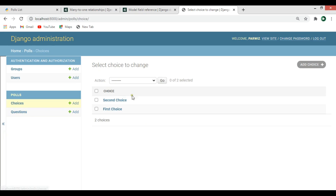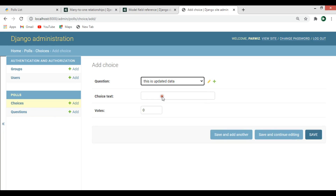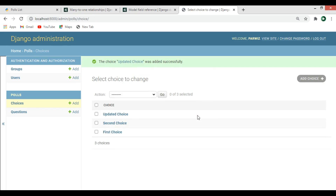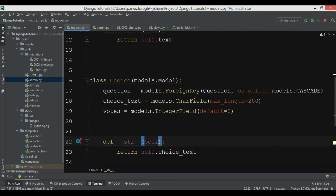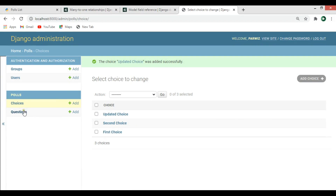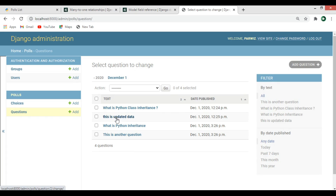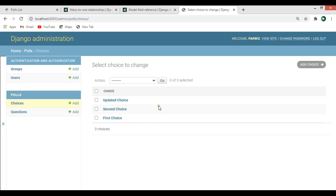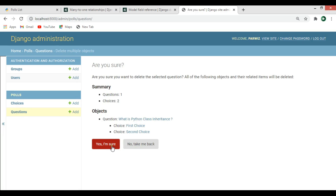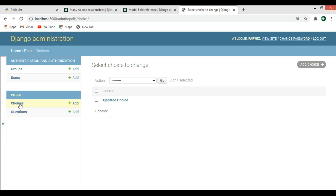Now to demonstrate models.CASCADE, if you look at the questions, for example 'Python Class Inheritance' has two choices. If I delete this question — select it, confirm delete — and then check my choices, you can see that the two choices that were related to that question have been removed automatically.